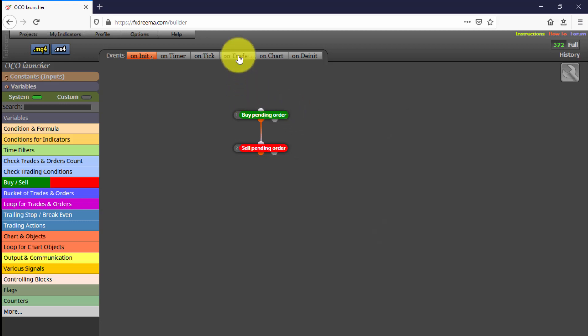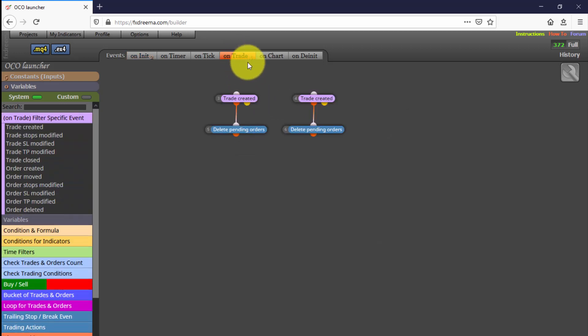The function of the four blocks on the Entry tab is to identify the moment in which the first of the pending orders is open, so that the opposite one is immediately removed. This is the OrderCancelsOrder function itself.